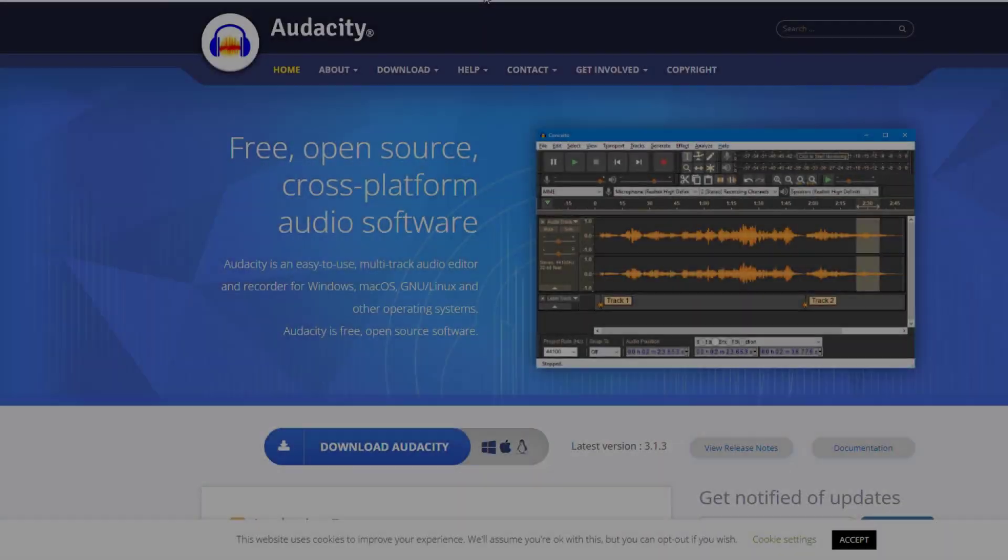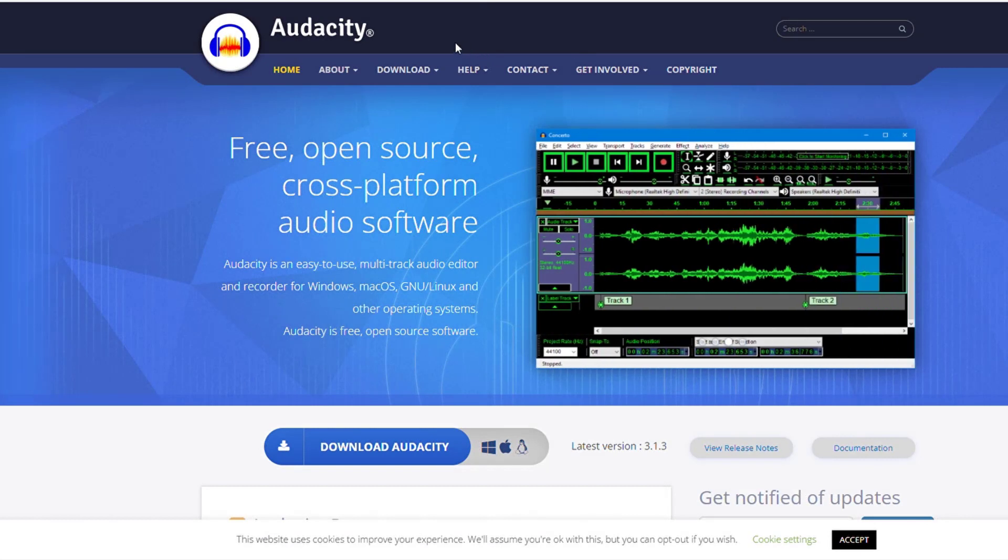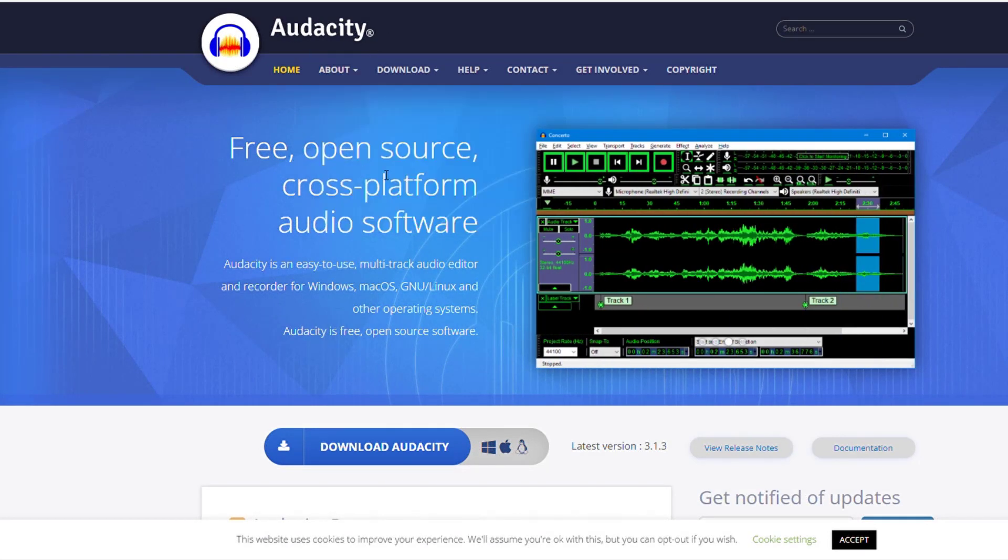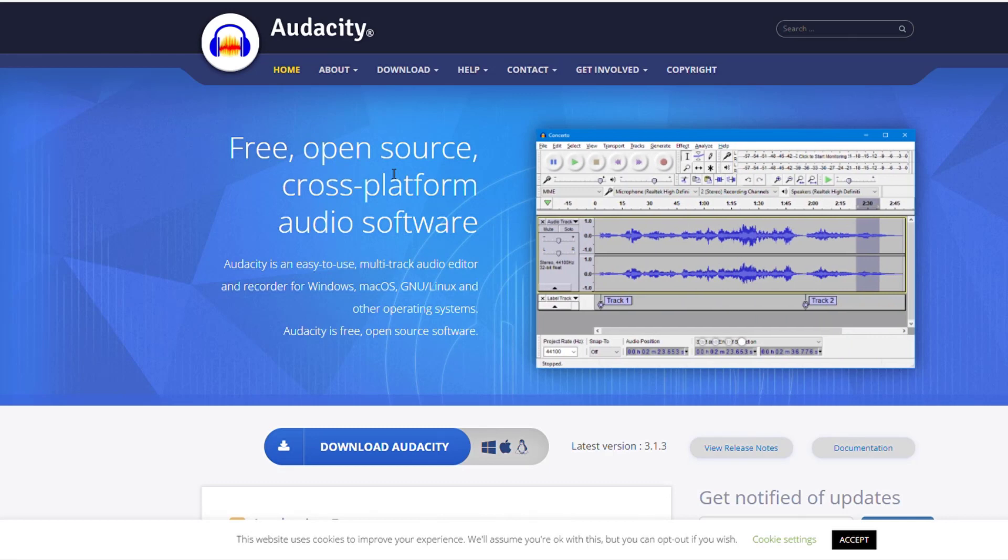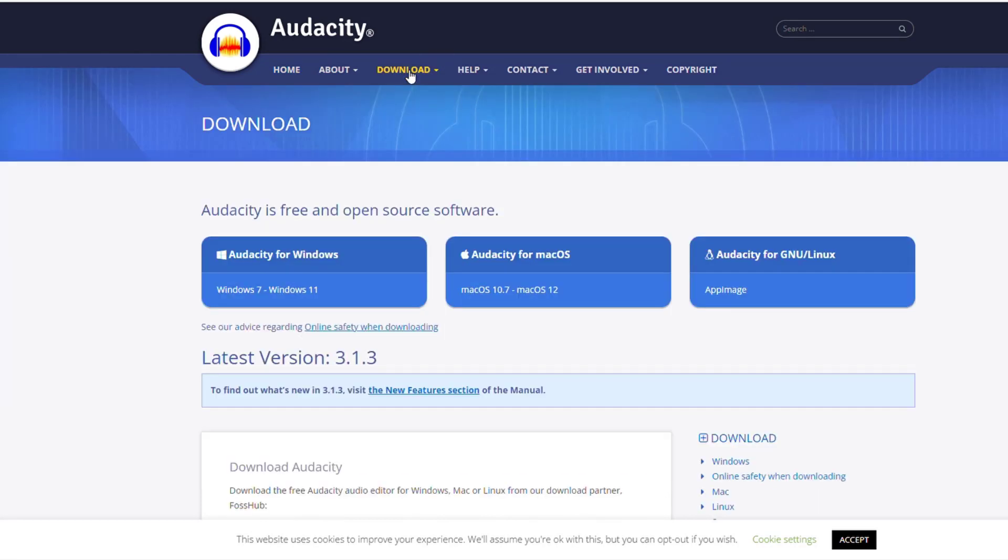So here we are back at the computer and the first thing you need is to download Audacity. It's a free open source program. It's been around for two decades. There's tons of features for it. You simply go to download and you can download it for Windows, Microsoft, Linux.